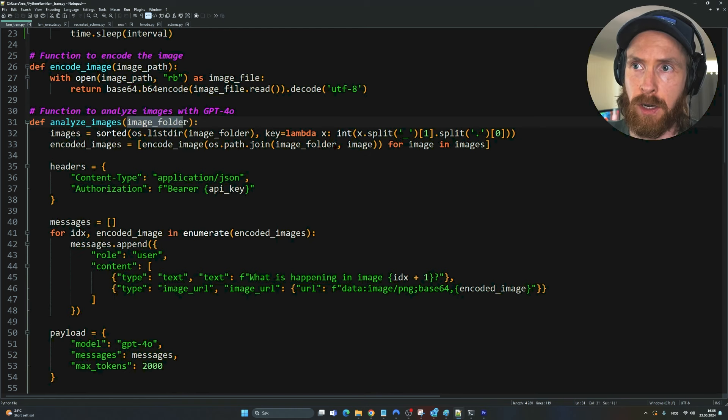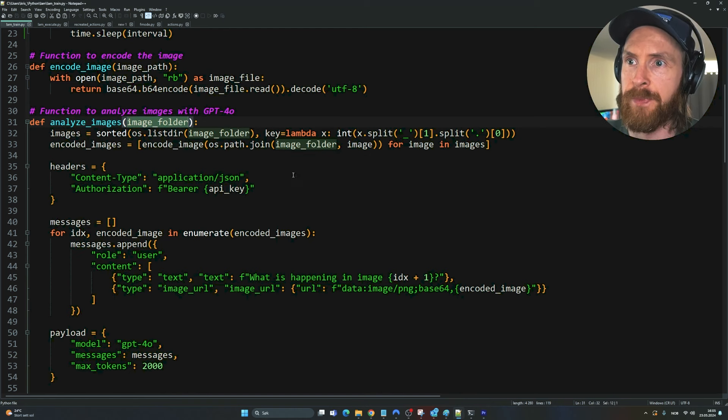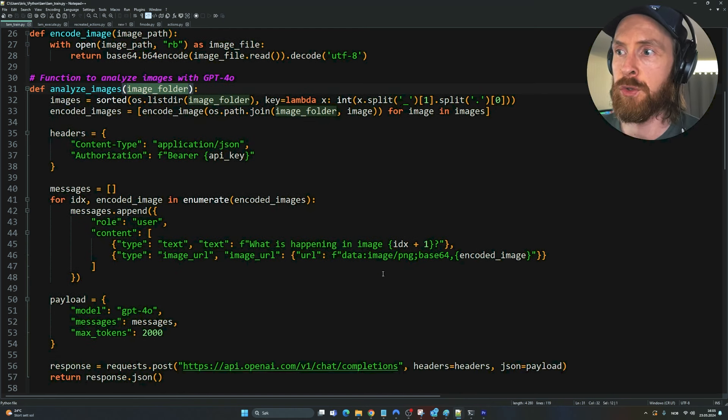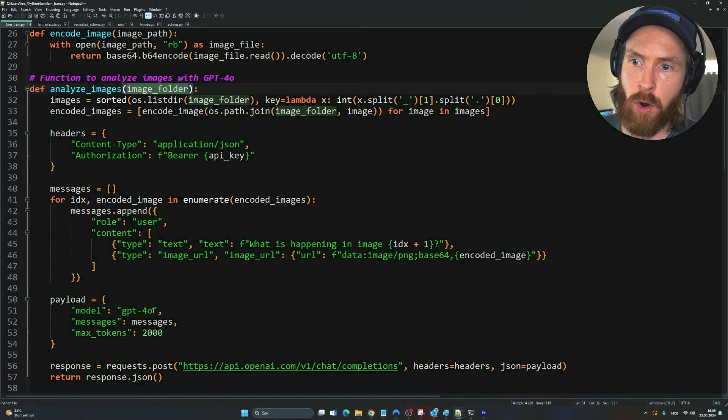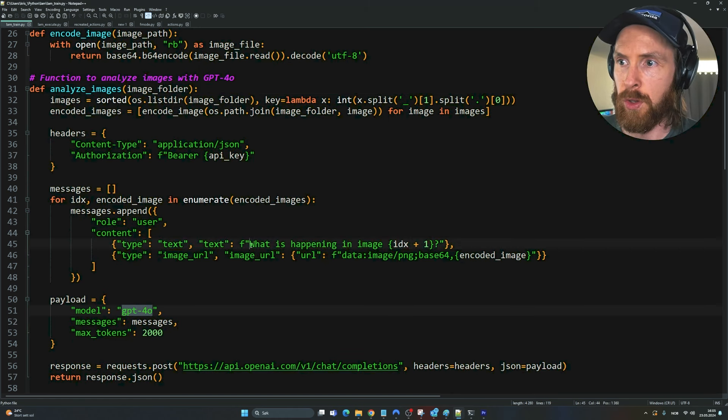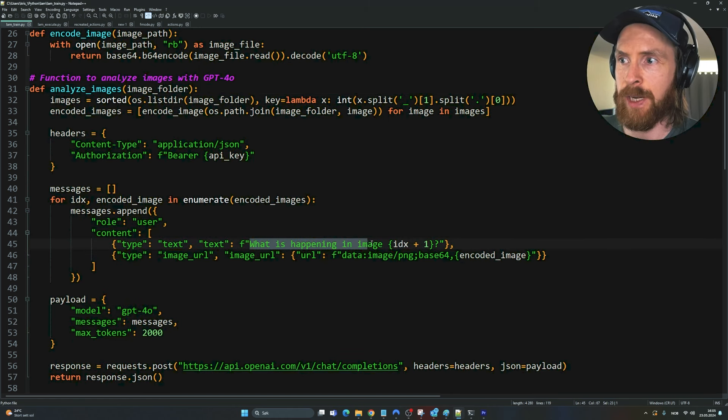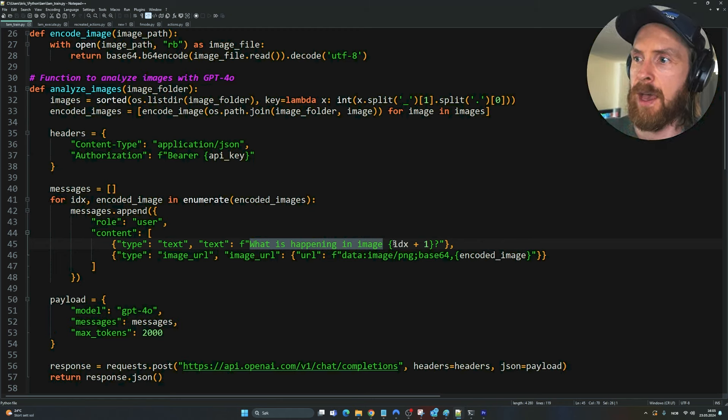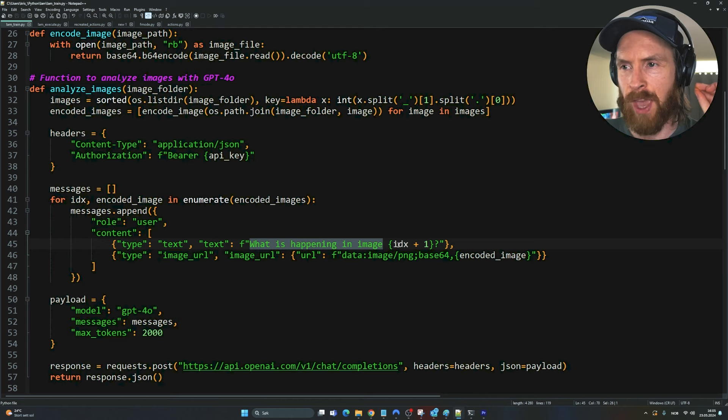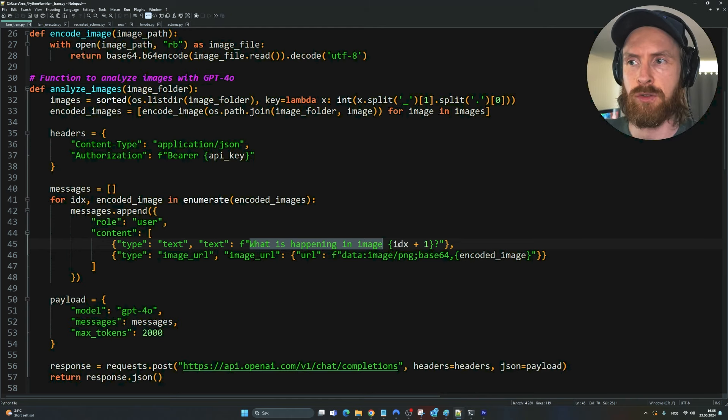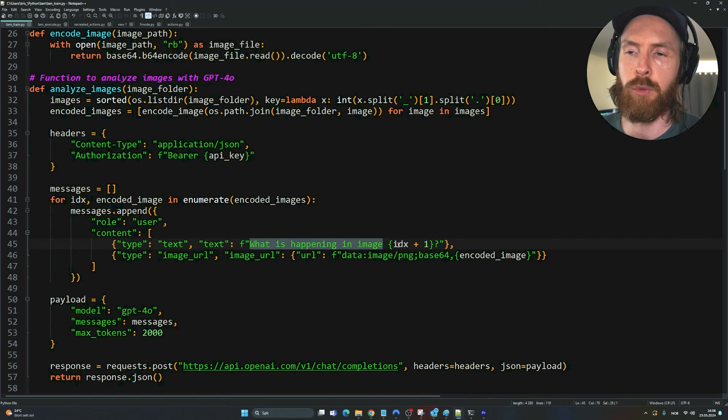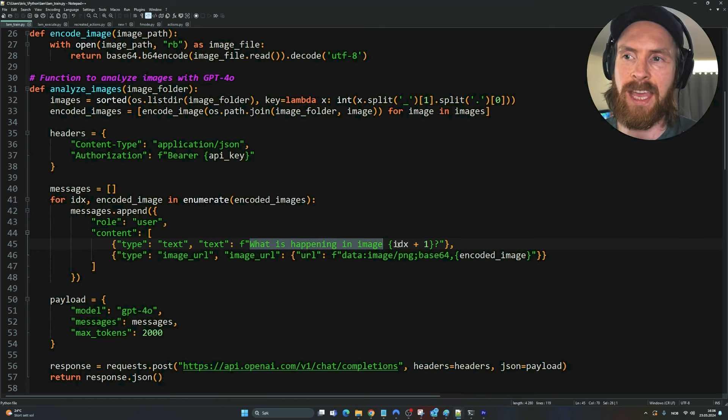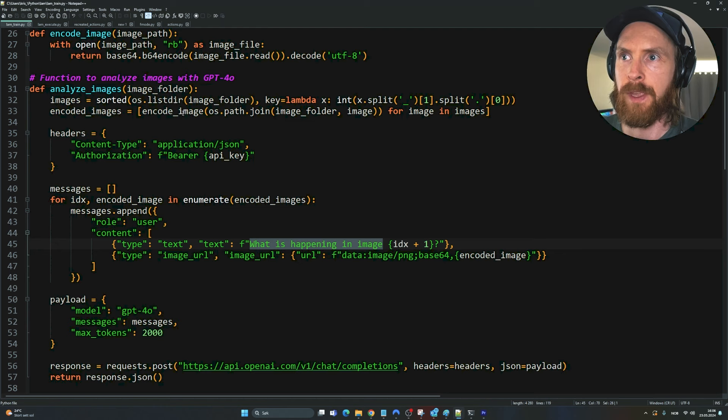Then we come into the analyze image function. This is going to look at the folder I just showed you and use the GPT-4.0 model to analyze what is happening in the image. Remember we're going to go through every single one of these images to get the full base 64 encoding so we can put everything together to find out the sequential order.